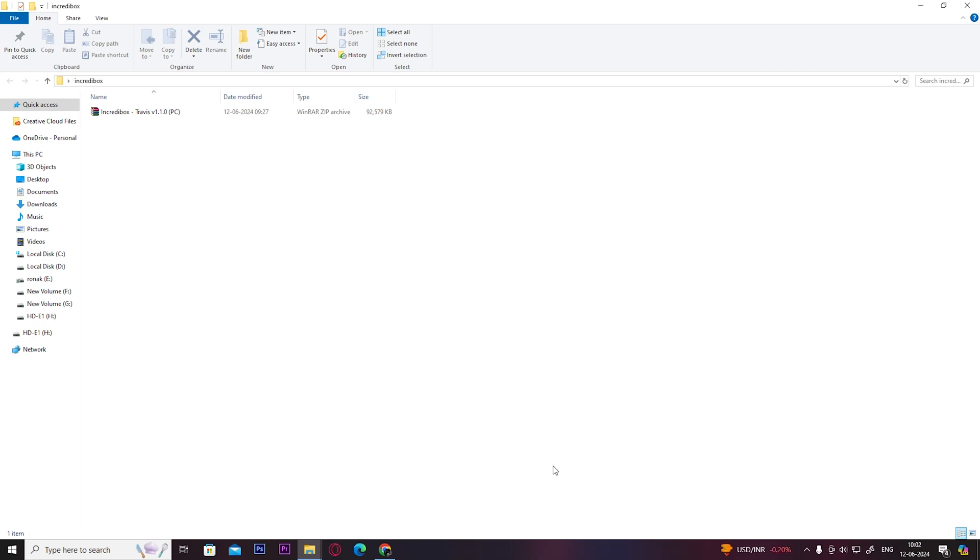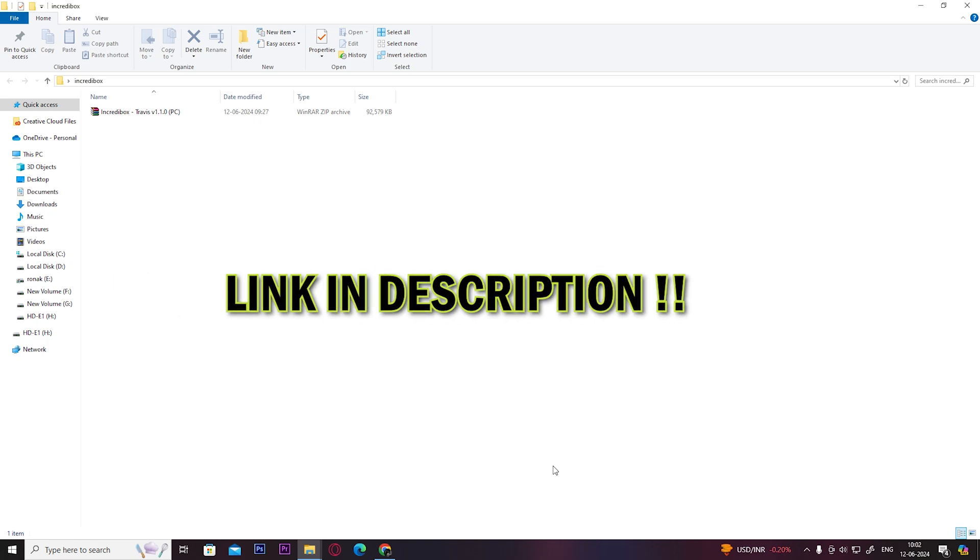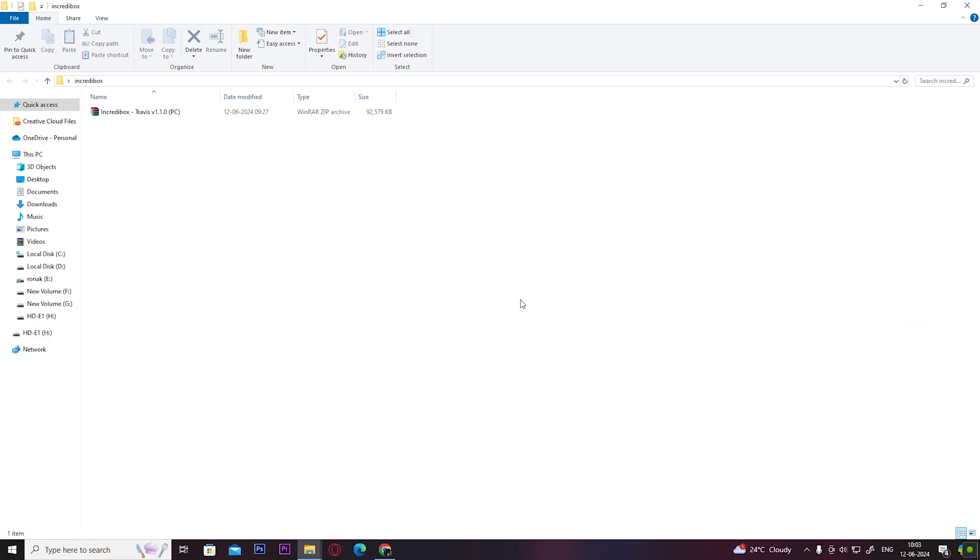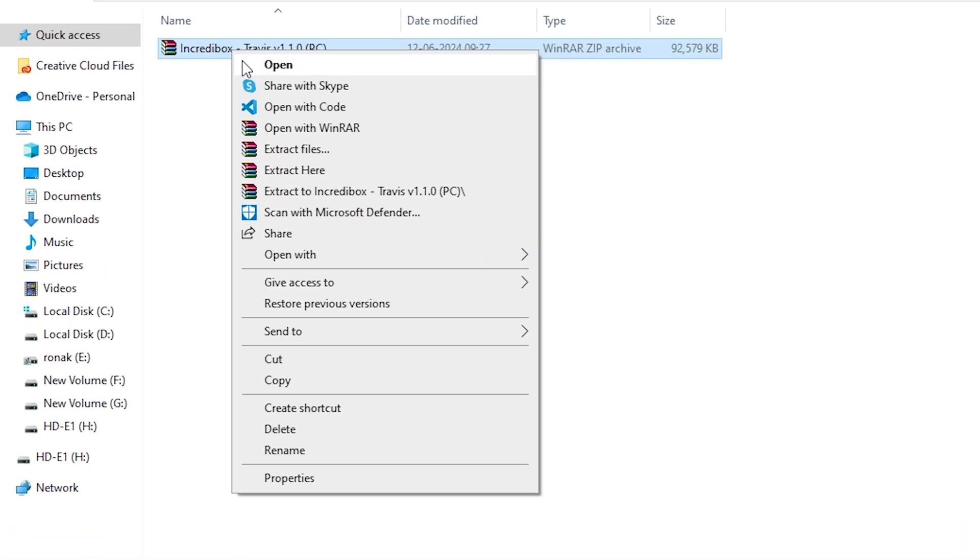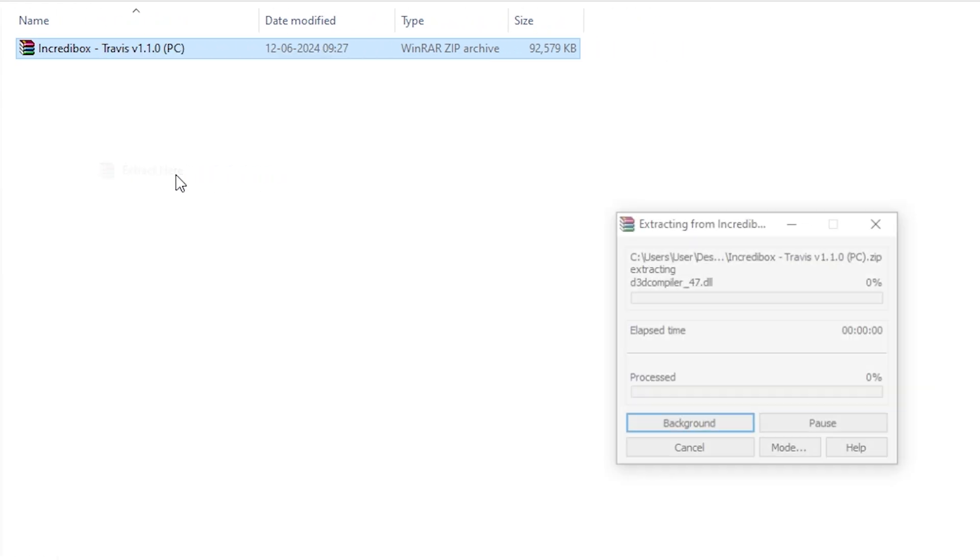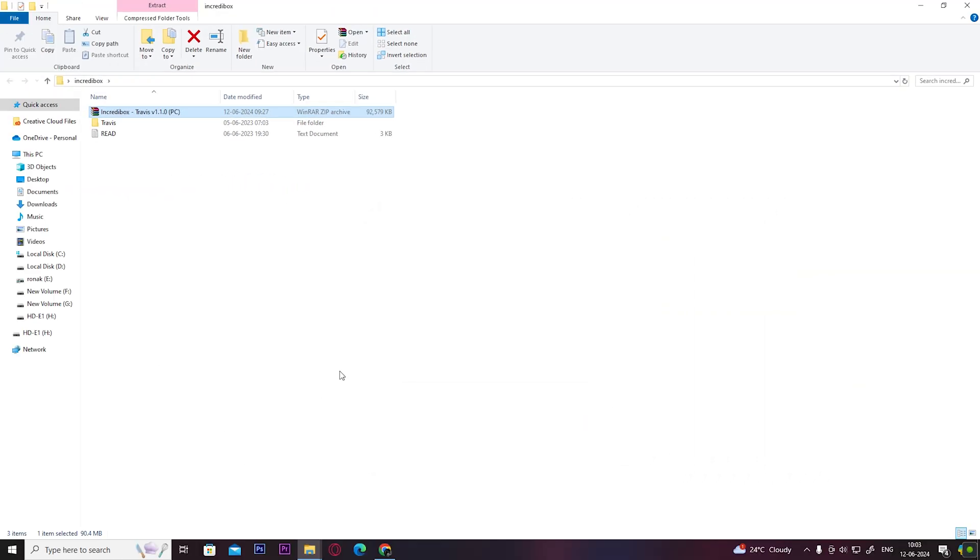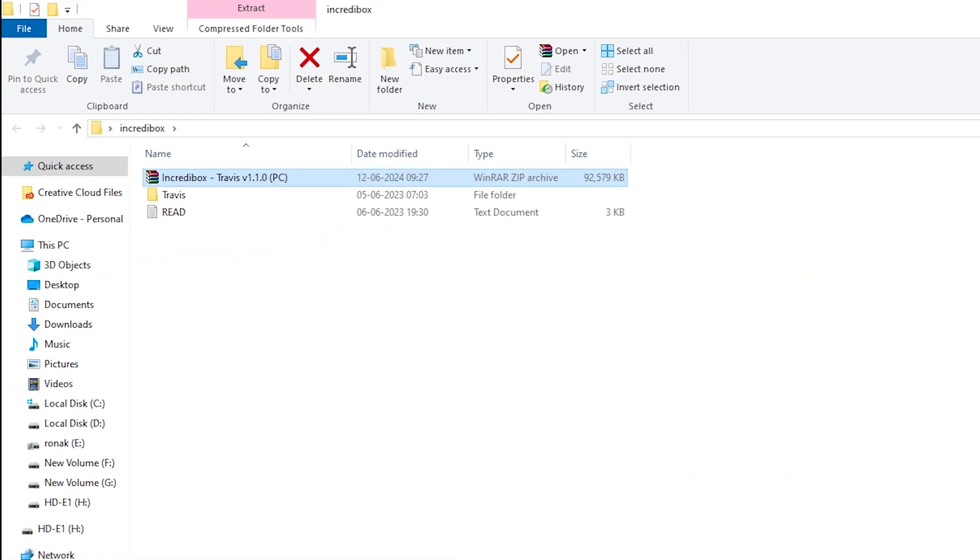For example, I'm going to install the Story of Travis mod for Incredibox. You can download this mod from the link in the description box. Once you download your desired mod, you need to right-click on it and click 'Extract here.' After it's done extracting, you'll get these folders.